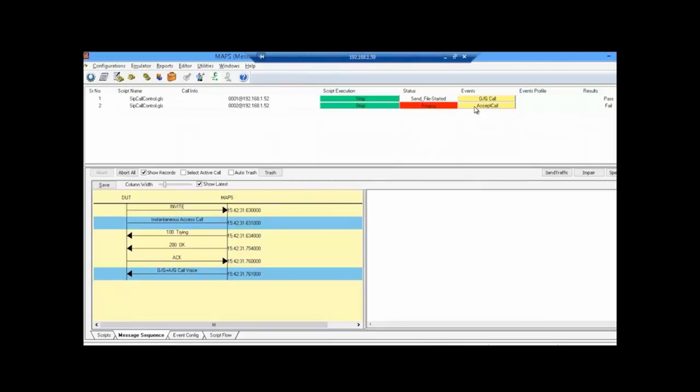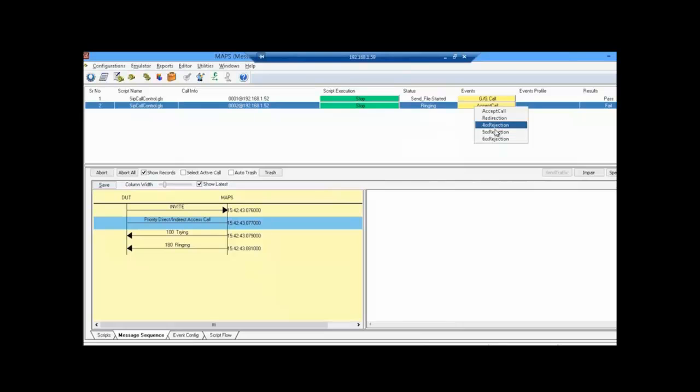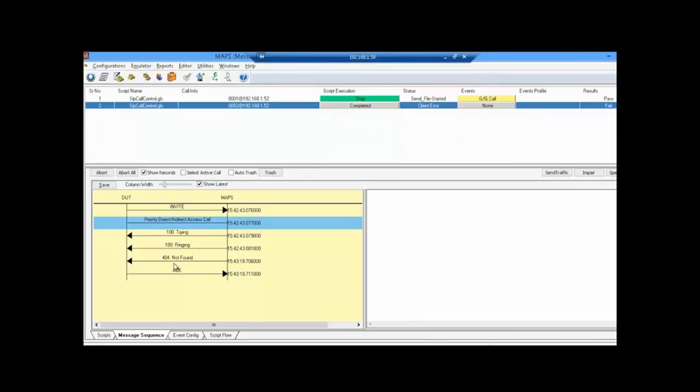Now, I can either accept this call or reject it. For rejection, I can use one of these CWP error codes as defined in the profile. I will use a 4xx rejection here. You can see that the call was rejected with 404 not found.